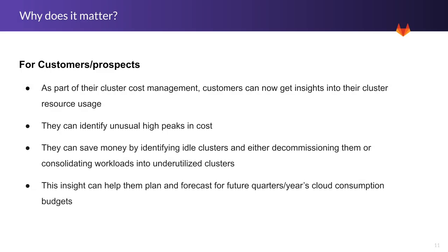When does it matter? For customers and prospects, as part of their cluster cost management, customers can now get insights into their cluster resource usage. They can identify unusual high peaks in cost. They can save money by identifying idle clusters and either decommissioning them or consolidating workloads into underutilized clusters. Finally, this insight can help them plan and forecast for future quarters and years cloud consumption budgets.